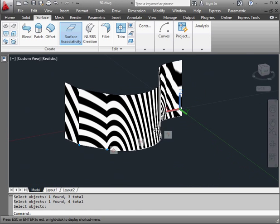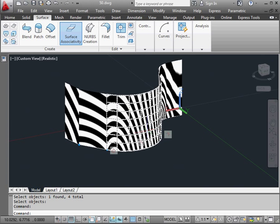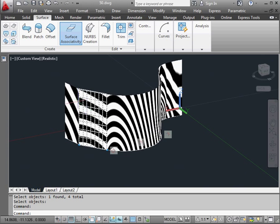As I rotate my model, I can easily see the difference in curvature types. First, a simple connection, no tangency, and abrupt transition.